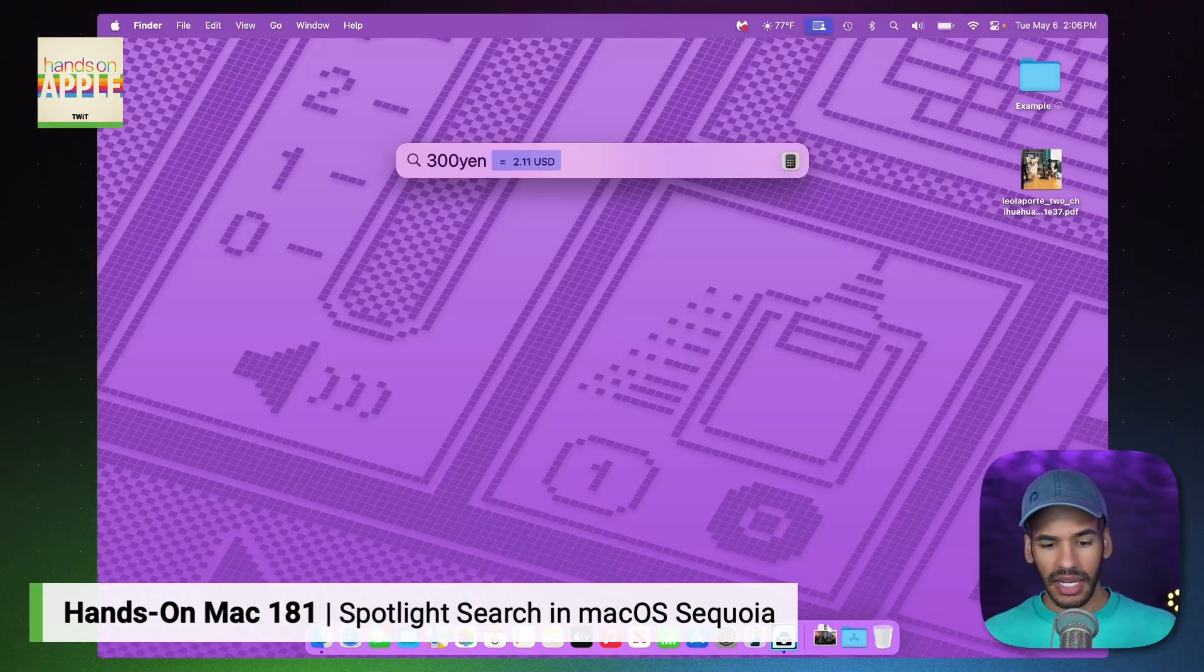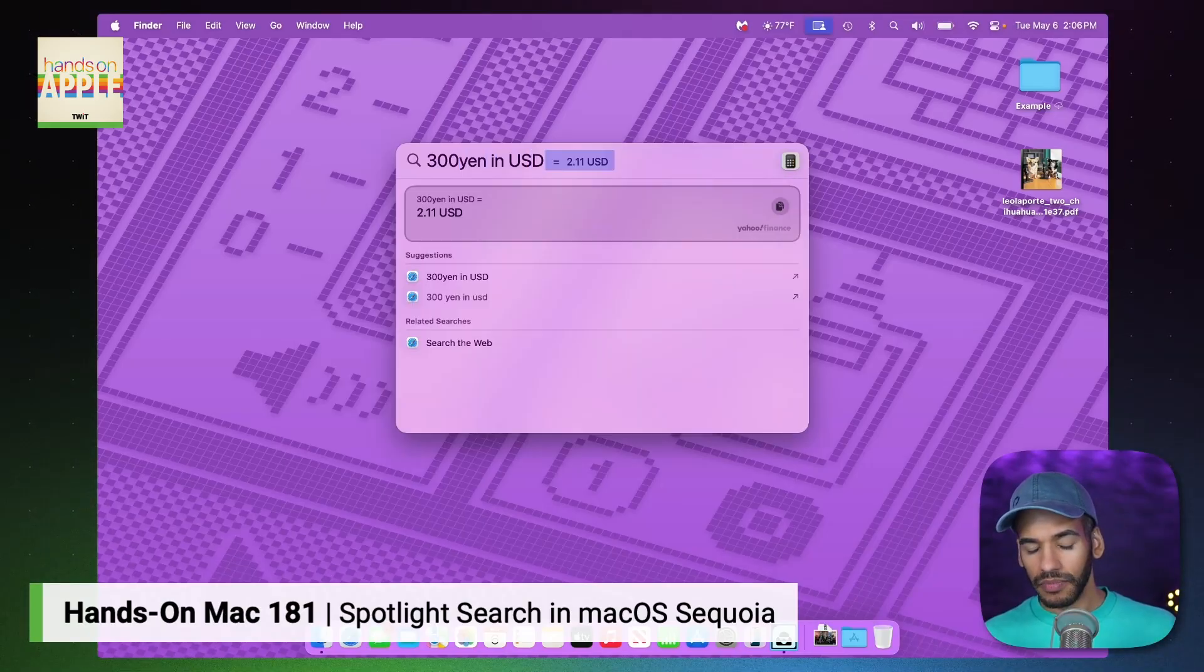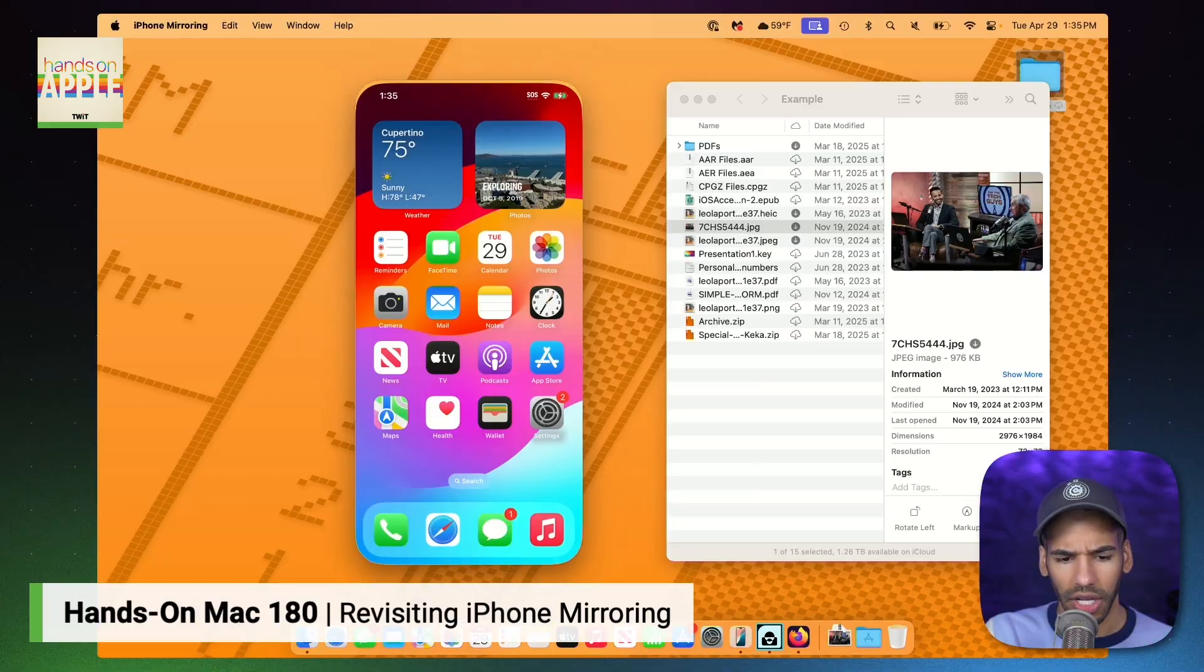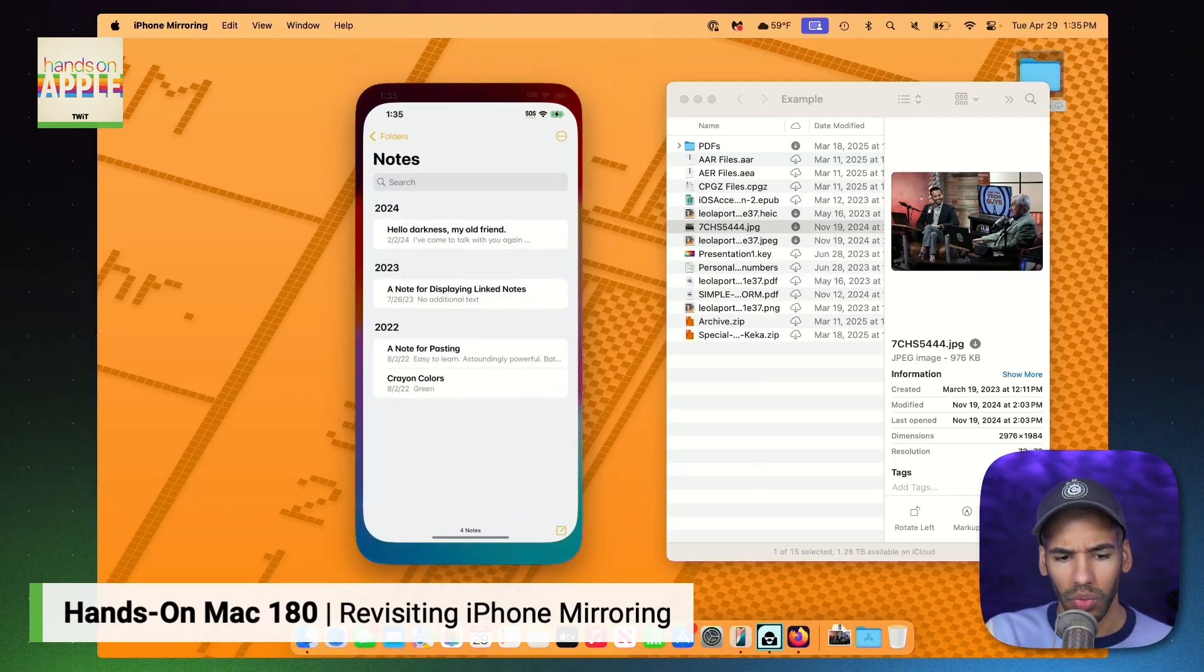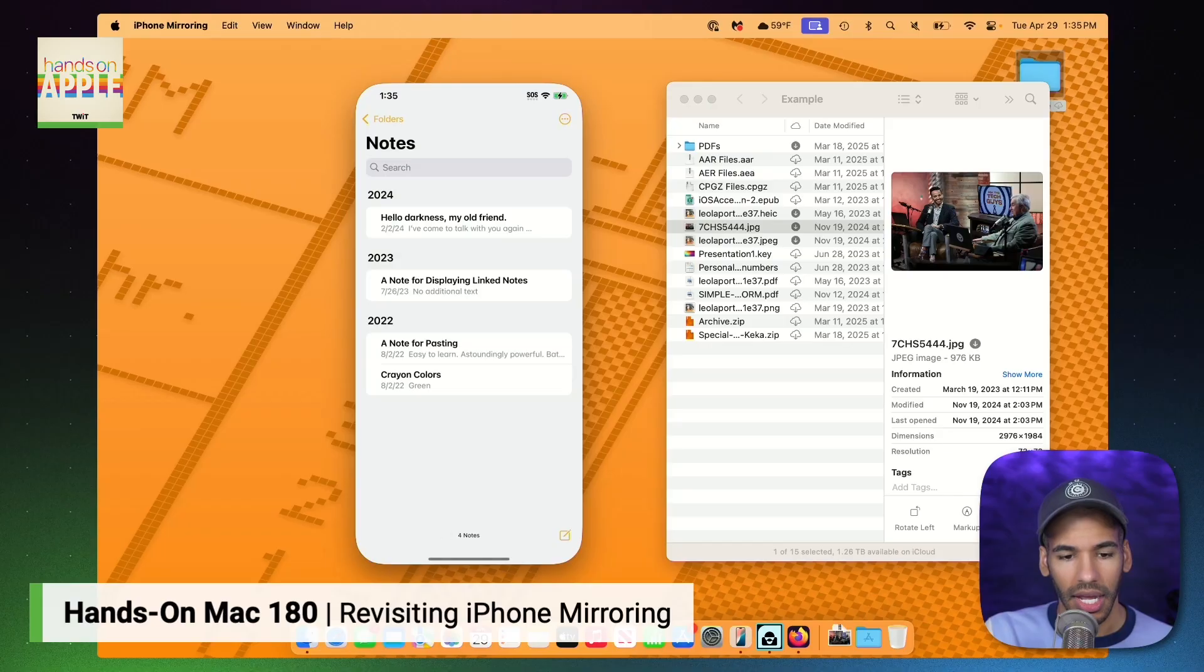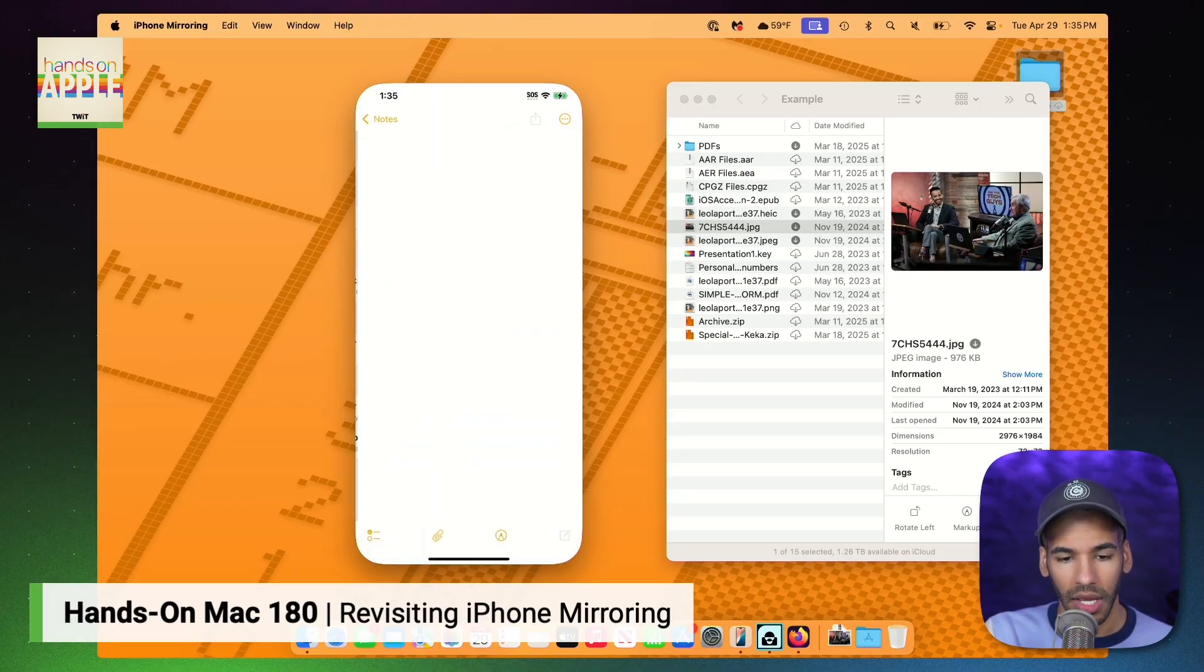You're going to get all the details on Apple's apps, the best apps in the App Store, accessories that I think are great that you should be checking out.